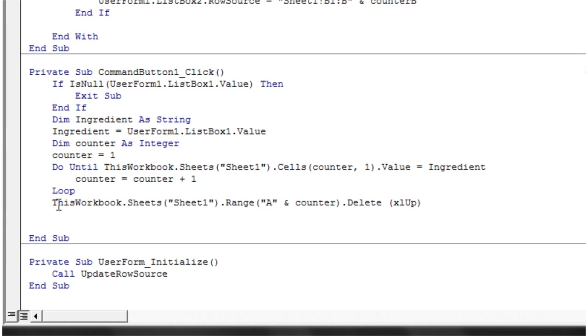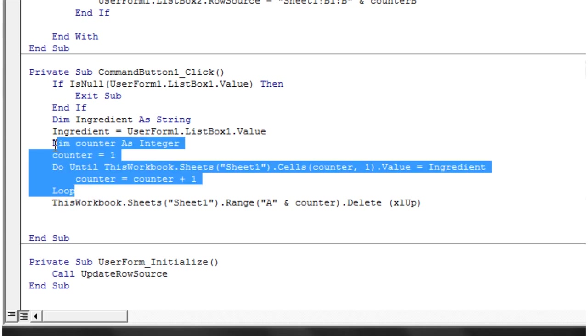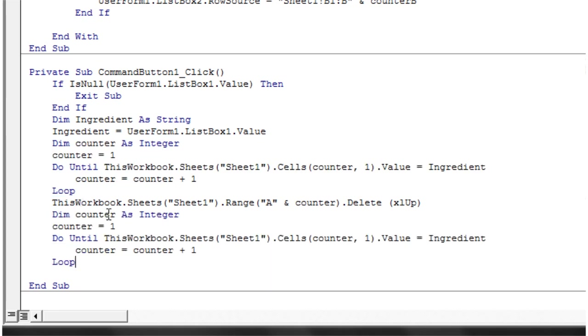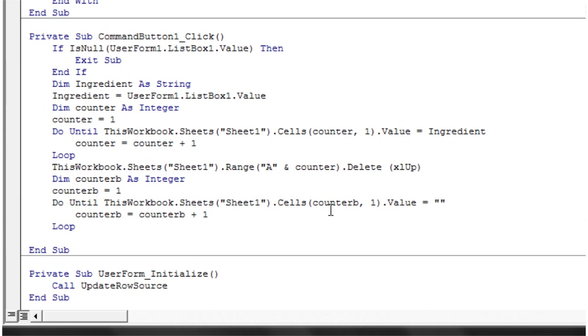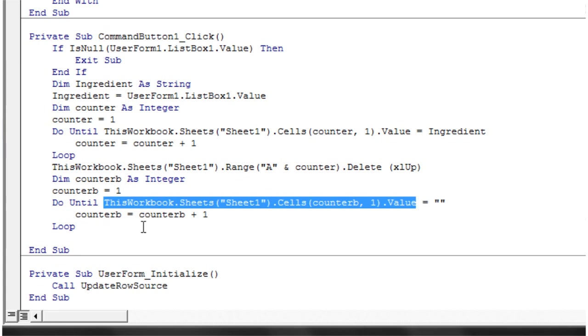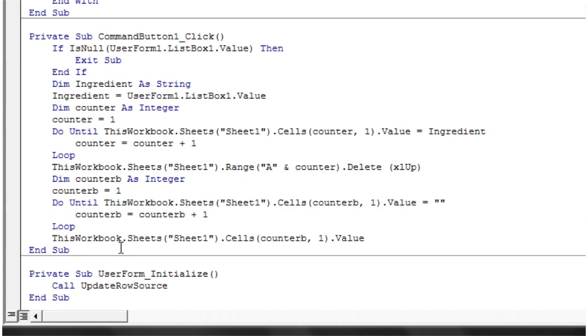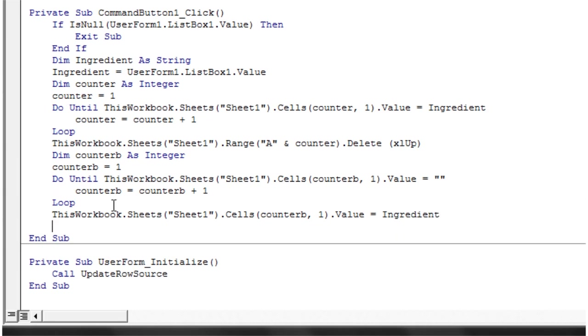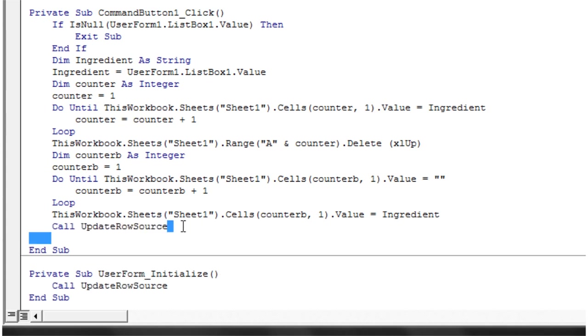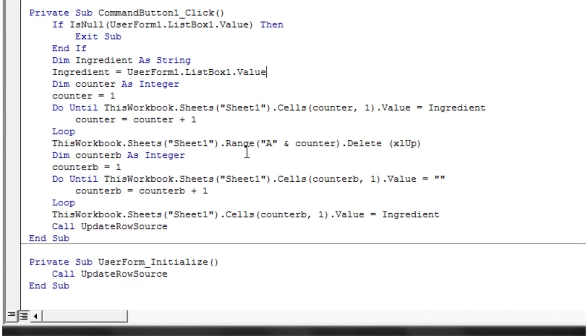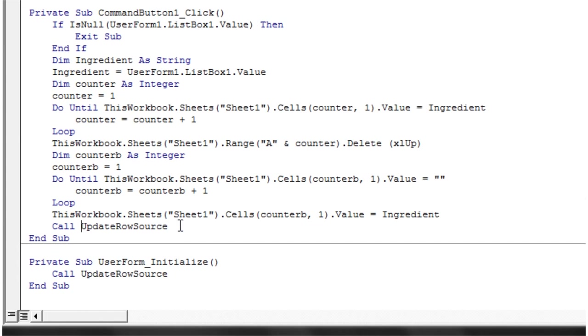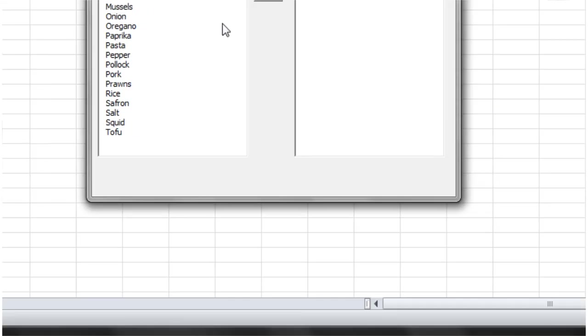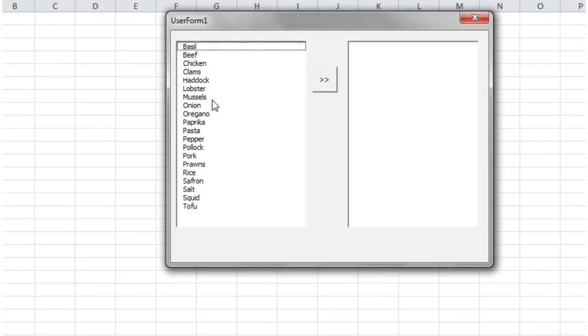We then want to, once we delete it from the first column, add it onto the second column. Again, we want to adjust another counter, so let's just copy this and counter B, and we want to go until it equals nothing. Once it's got to the bottom, we just want it to take the value of ingredient and add the value of ingredient in there. Then finally, we just want to do our update row source at the end because we've deleted one off here, we've added one on here, so we just want to completely refresh the row source. That's why I've done it in a separate sub so we can just call it again.